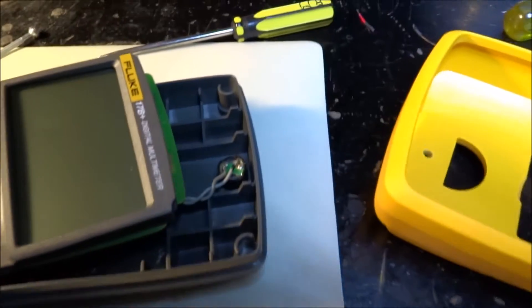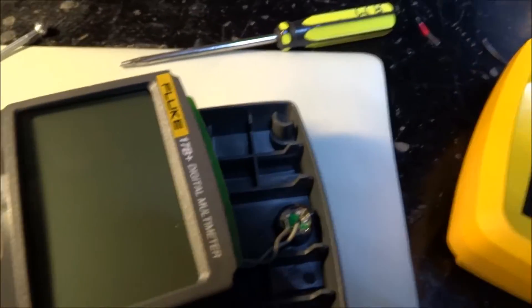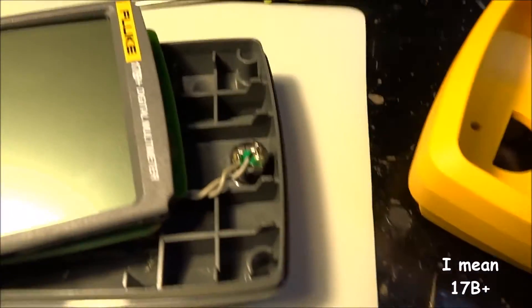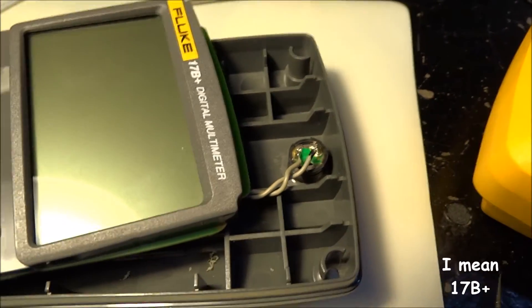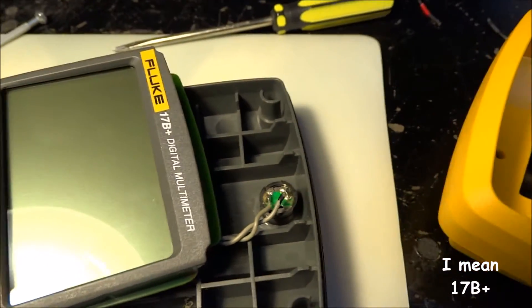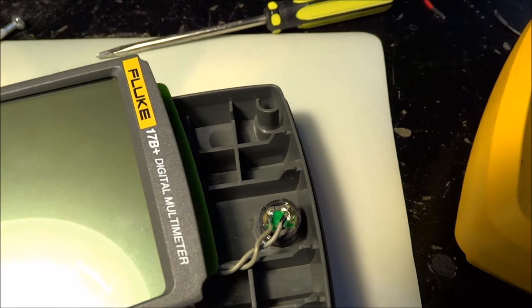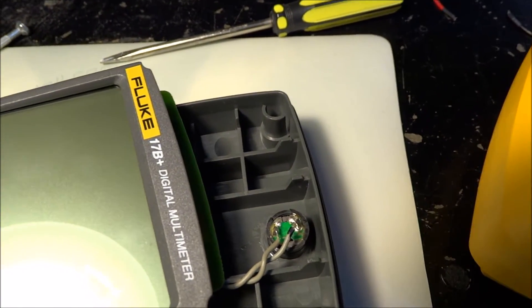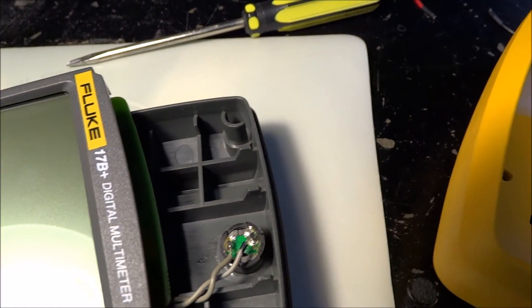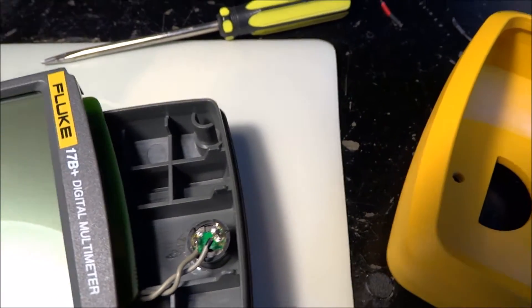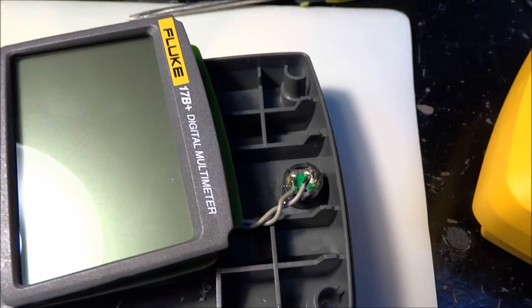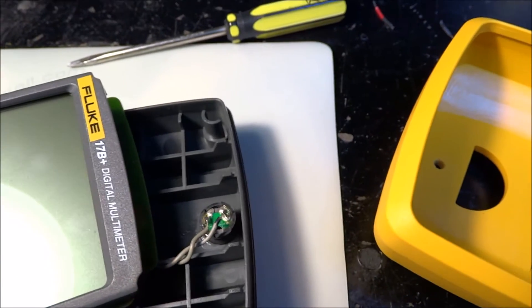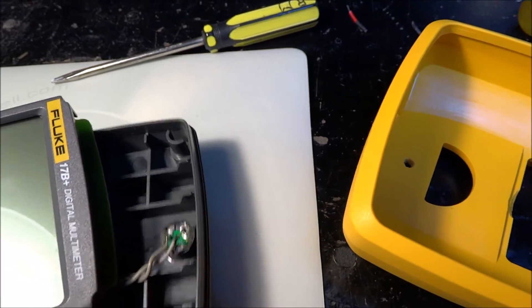G'day, this is a Fluke 17B mod to the continuity buzzer which was absolutely useless. I mean, what is the point of it if you cannot hear it or you have to be in an area dead silent just to hear the damn thing? What is the point of a function if it doesn't damn work?